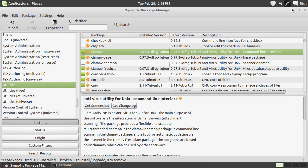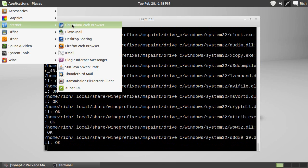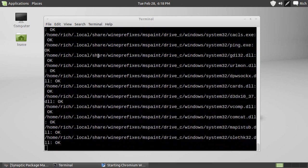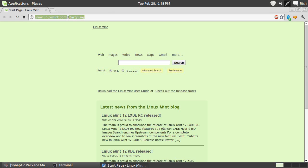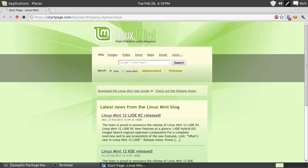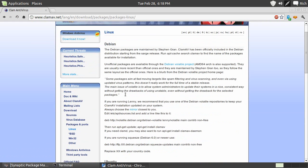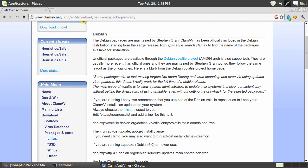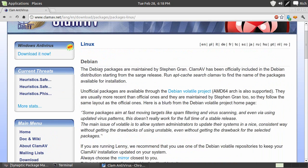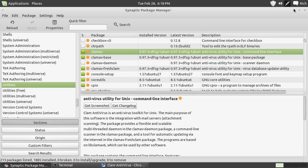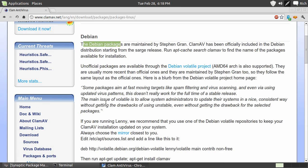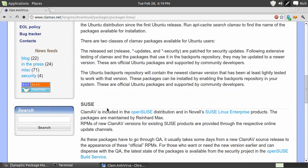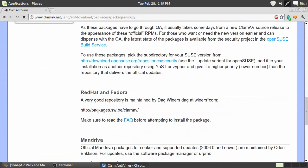So remember, from the Synaptic Package Manager, there is ClamAV now in different distributions of Linux. Let me just launch the Chromium browser here. Okay. ClamAV Linux. Let's see what we got. Now, as far as the packages for Linux are concerned, let me punch up the text so you can see that better. Okay. The Debian packages, which is what you see here. These are Debian packages.